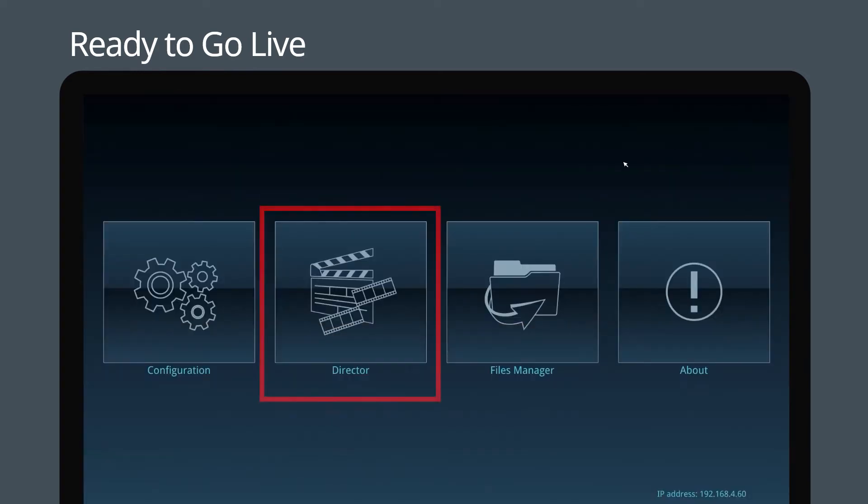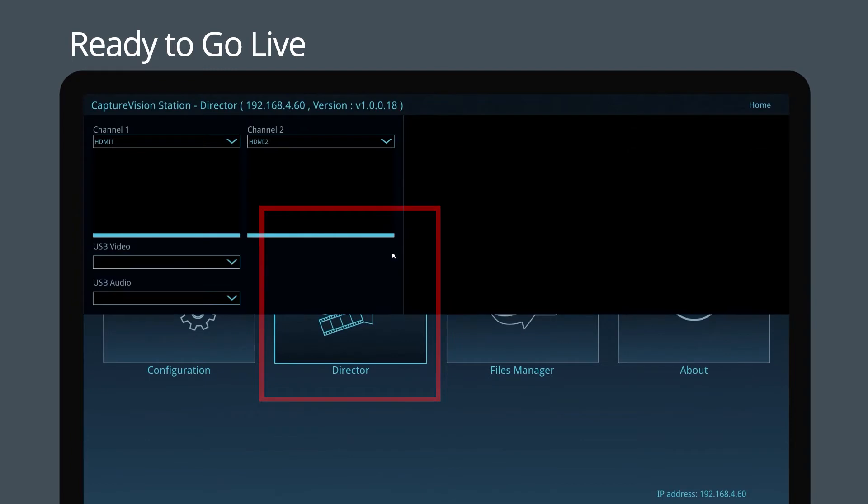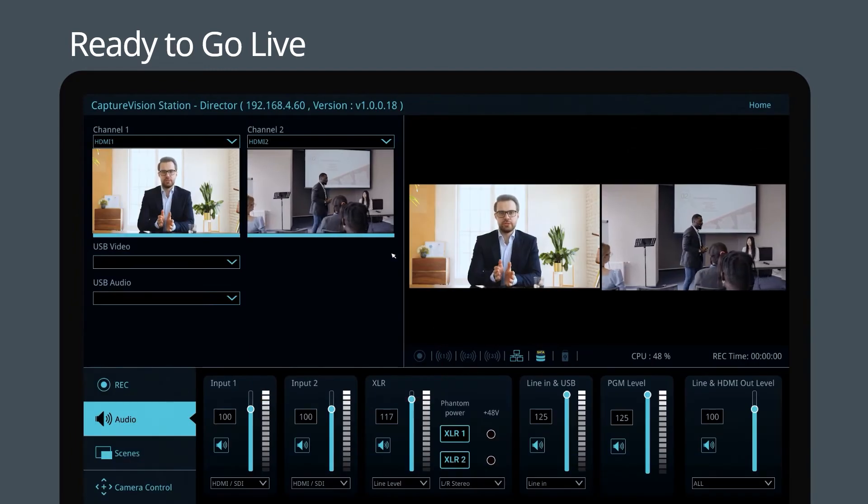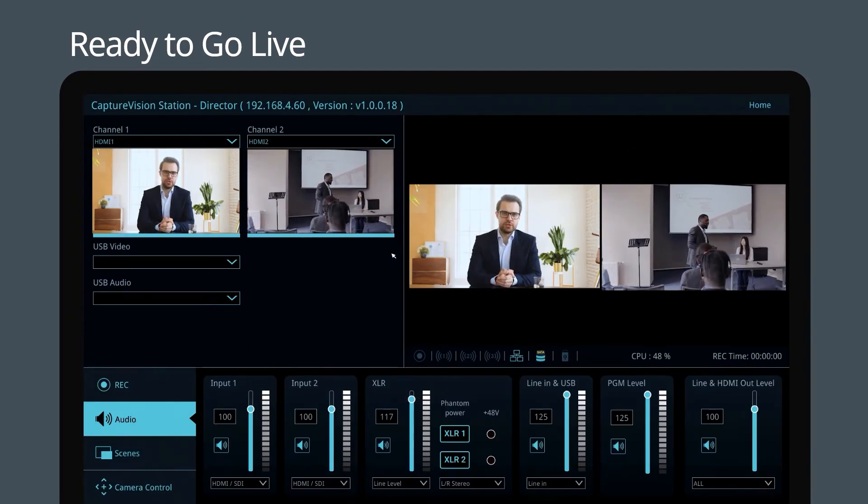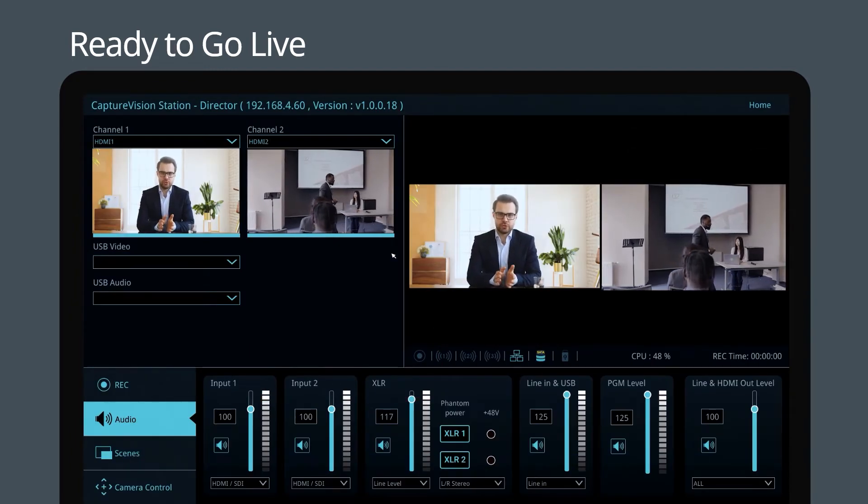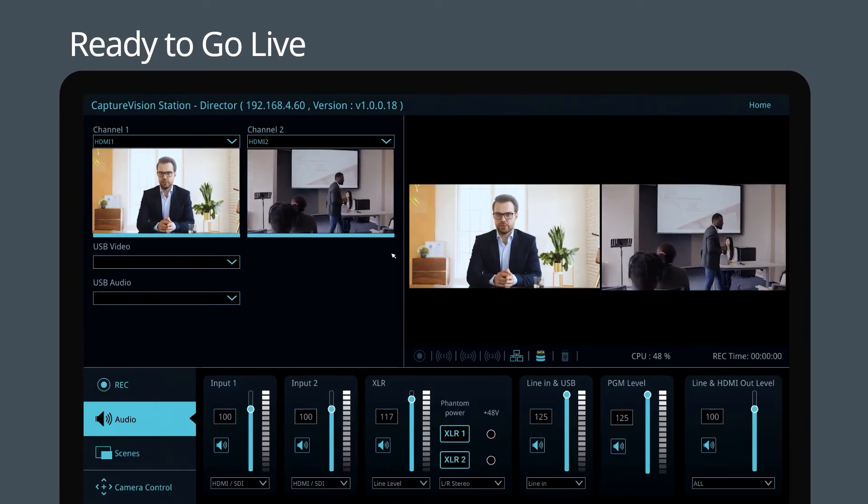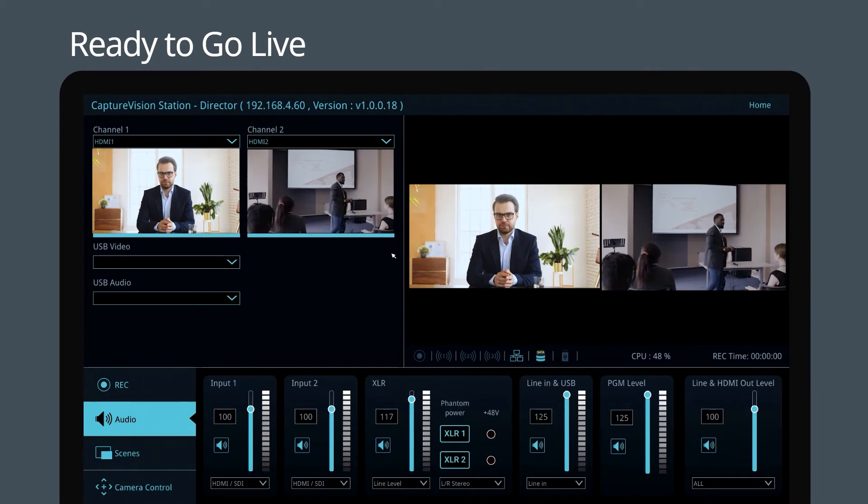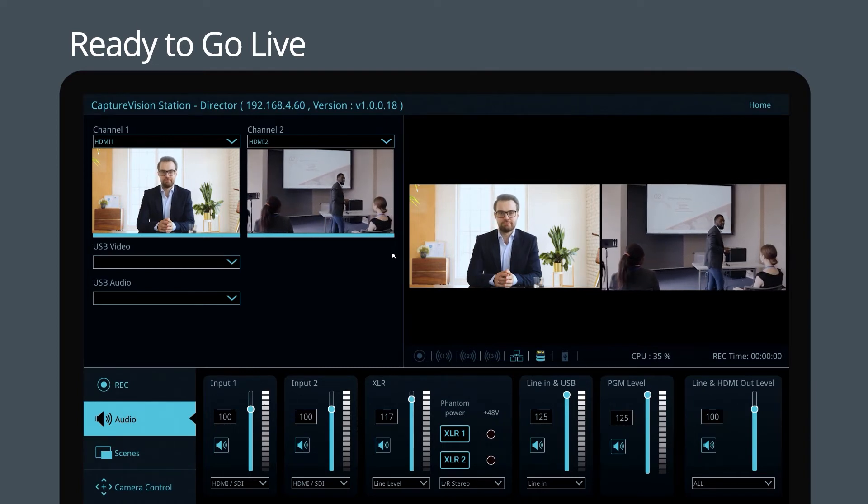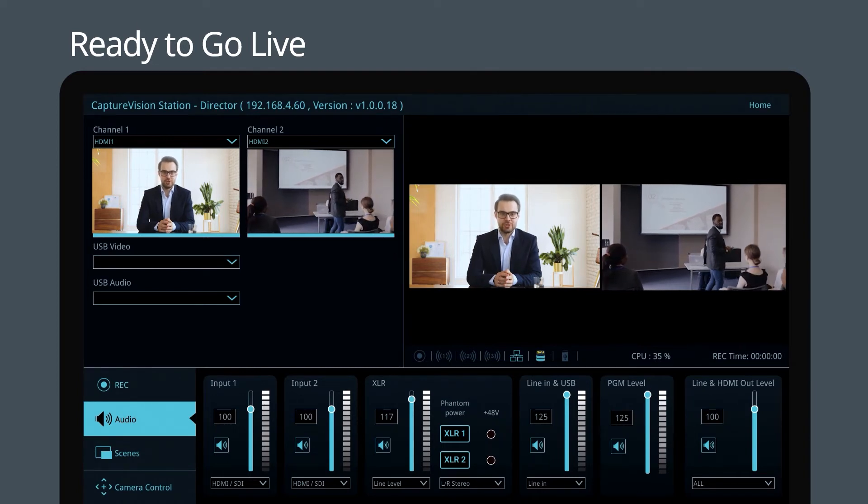Now go to the director page, where you can set your input source for both channels. You can also manage audio settings, trigger recording, and create various streaming outputs.